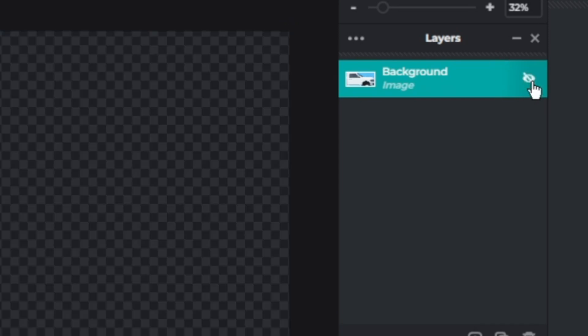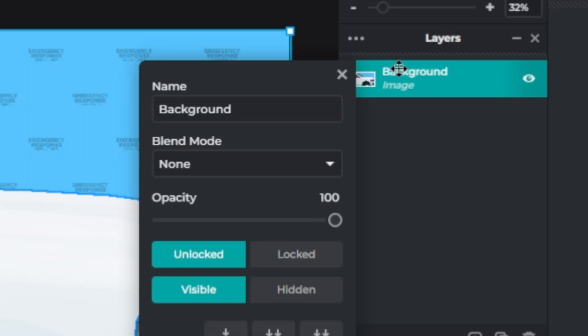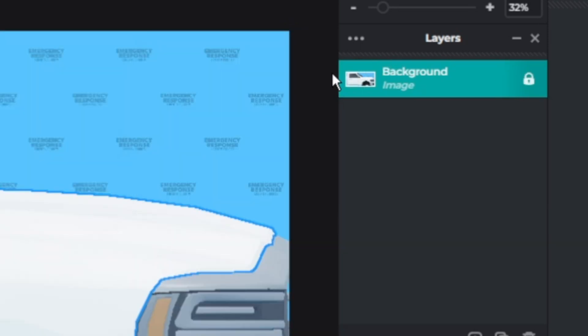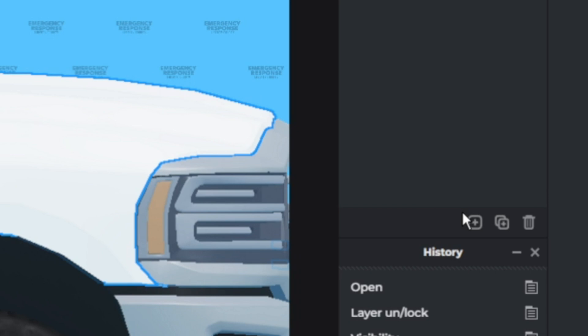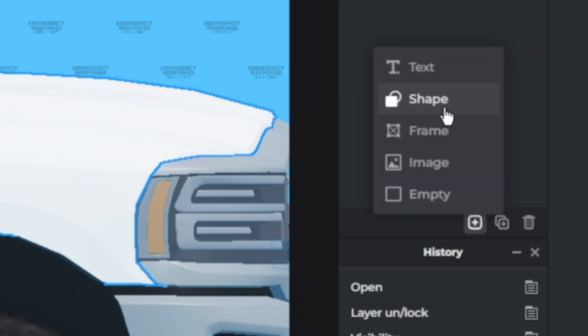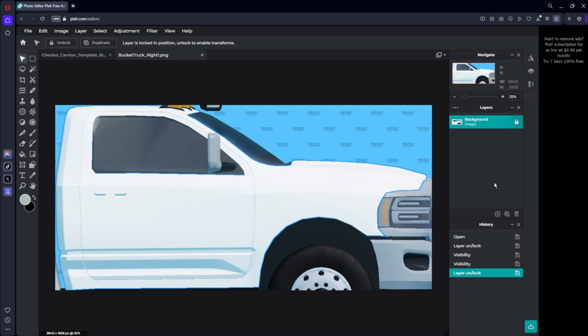So we'll keep that locked by right clicking it and pressing locked. And then when you click this plus over here you can add text, shape, frame, image, or just an empty layer. Alright, I'm just going to go ahead and speed up the video and I'll see you guys when I'm done.